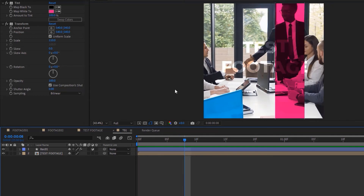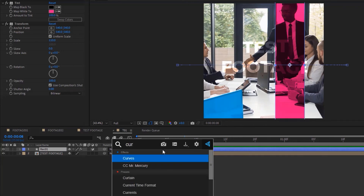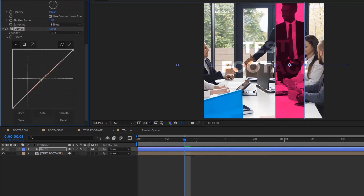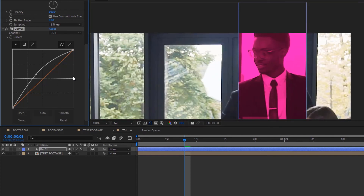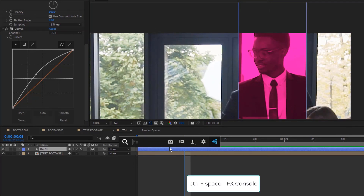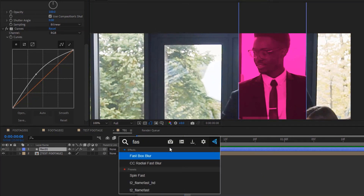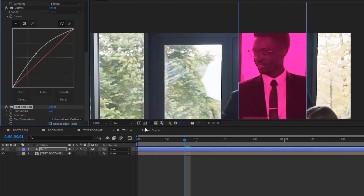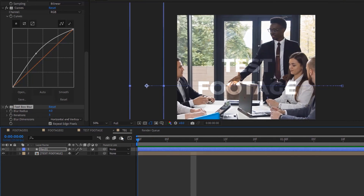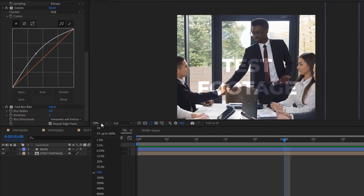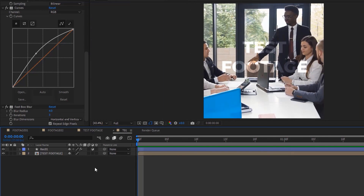I'm not done yet — I'll add a Curves effect, click and drag it up slightly to make it brighter inside the shape. You can see it getting brighter as I zoom in. I'll add one last effect: Fast Box Blur. I'll increase the blur value to about 4 pixels and check 'Repeat Edge Pixels', which makes it look slightly blurry inside the shape area. Playing it back at fit to screen, this is the final result for part one.